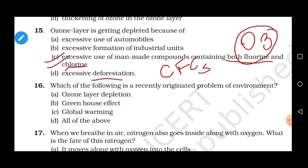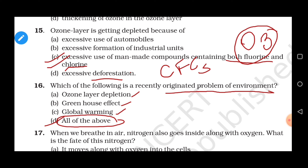Question 16: Which of the following is a recently originated problem of environment — ozone layer depletion, greenhouse effect and global warming, or all of the above? All of these problems are related to the environment and have developed due to the increase in human activities. Ozone layer depletion is due to pollution destroying ozone; greenhouse effect and global warming refer to increased temperature due to high amounts of greenhouse gases like CO₂ and methane. All are recently originated environmental problems. Correct answer is option D.